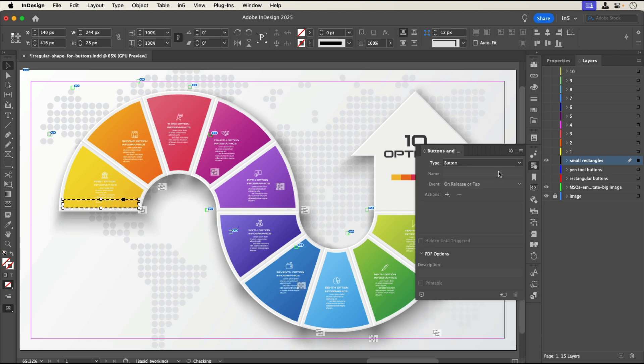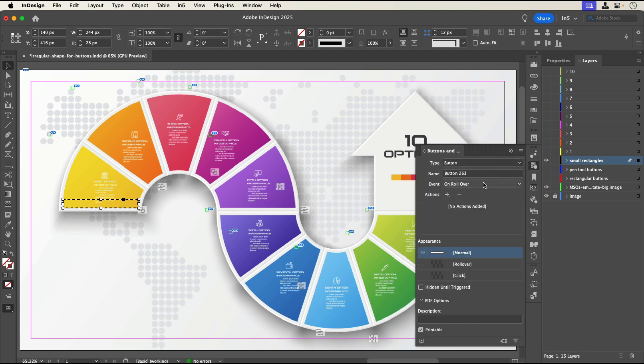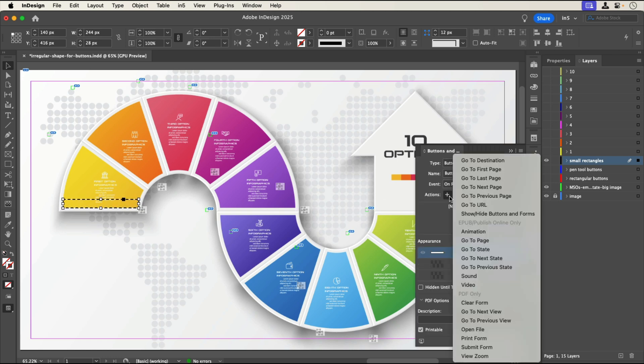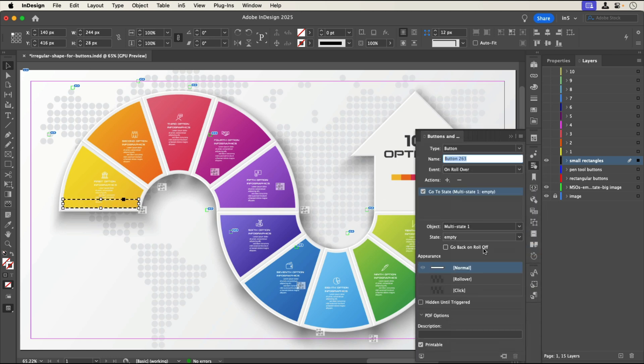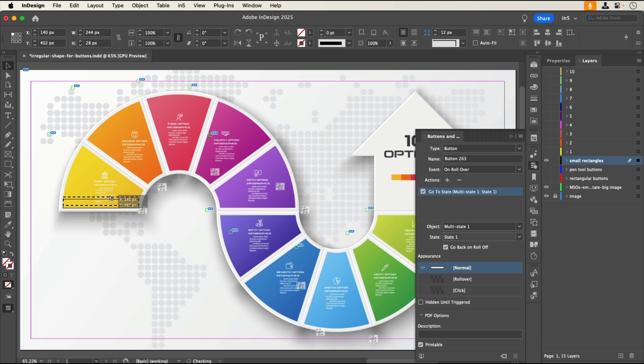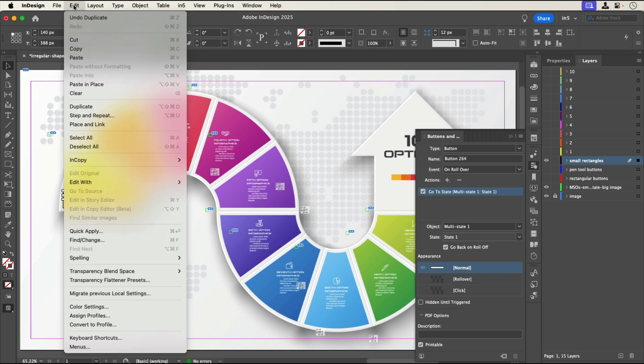Let's convert it into a button with all the settings that we want. Now, let's Alt-drag on Windows or Option-drag on macOS to make a copy of the button. I'm making the copy of the button using this technique because it retains the button settings.